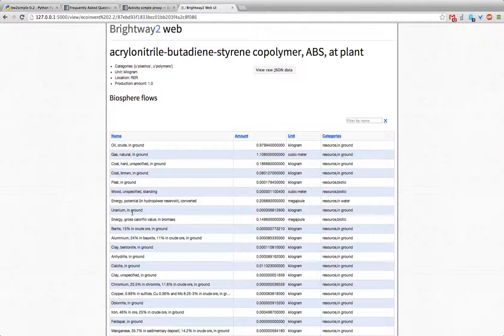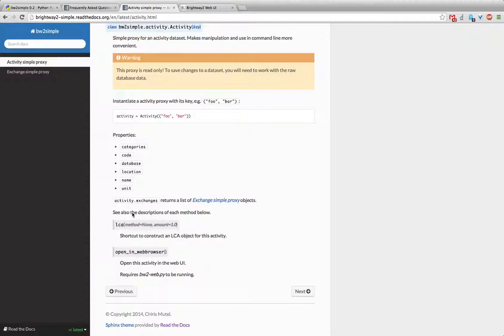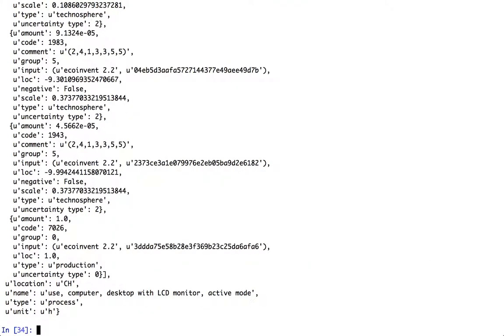There is one small caveat and that's these are proxies. They're read-only proxies. So if you try to make some changes, those changes won't be synced to the database. So if you want to make changes in your dataset document, you need to work with the raw dataset document itself. That's exposed by the a.raw. So that's the raw dataset document there.